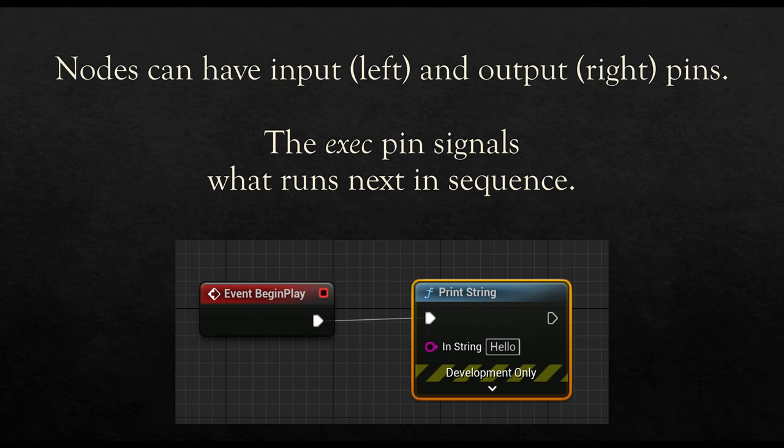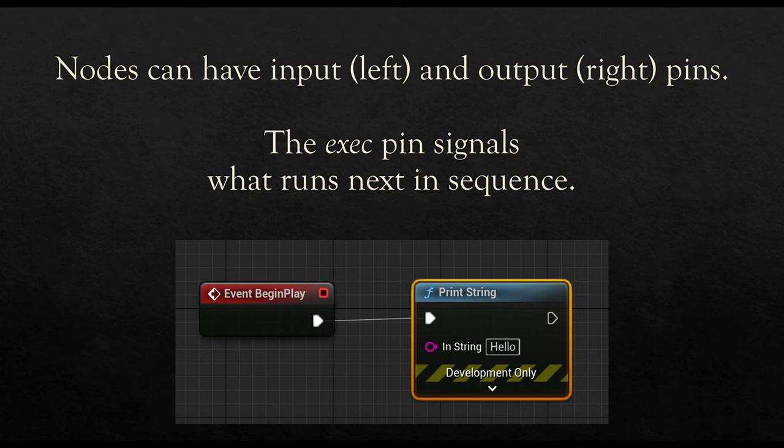The execution pin, abbreviated EXEC, will often appear on nearly all nodes. And this signals the next action in sequence. We will often see things coming into the input and things leaving the output that are not necessarily the next action in sequence. In this screenshot, we have event begin play.